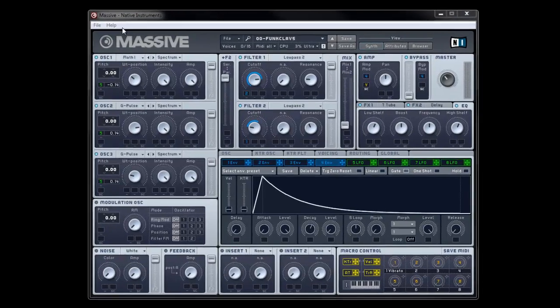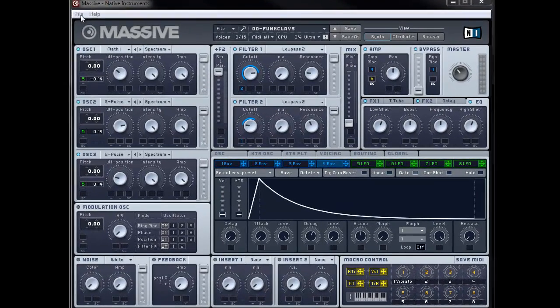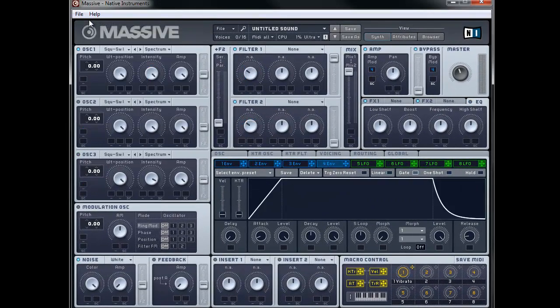Okay, so to begin, we're going to create a new patch — File, New Sound — and we're basically going to create this sound out of three oscillators, a couple of filters, and a little bit of modulation from both two envelopes and one LFO.